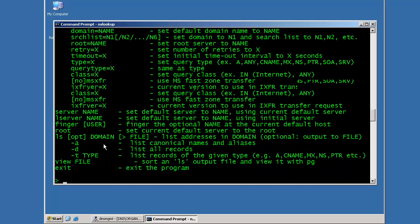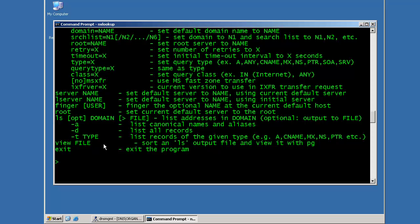Well, that concludes this demonstration of how to use NSLOOKUP to troubleshoot DNS issues. Thank you for watching.